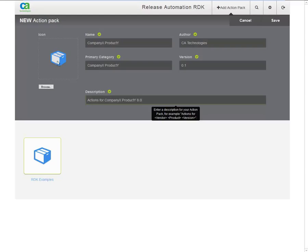Optionally, you can add a bitmap to represent this action pack in the UI. However, this information is only used in RDK and not used in CA Release Automation. Click Save.